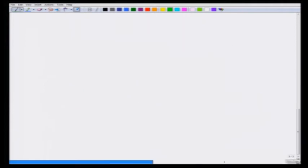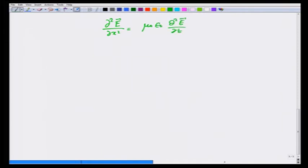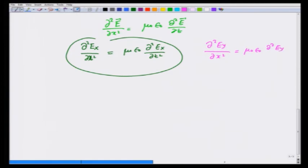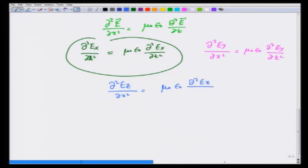In particular, if the variation of E is only in the x-direction, then we have ∂²E/∂x² = μ₀ε₀ ∂²E/∂t². Writing this explicitly for each component: ∂²Eₓ/∂x² = μ₀ε₀ ∂²Eₓ/∂t², ∂²E_y/∂x² = μ₀ε₀ ∂²E_y/∂t², and ∂²E_z/∂x² = μ₀ε₀ ∂²E_z/∂t². We will see that the x-component equation is actually redundant since there will be no x-component of E.